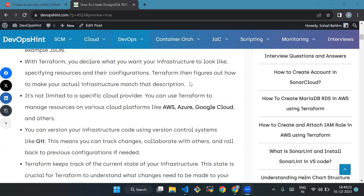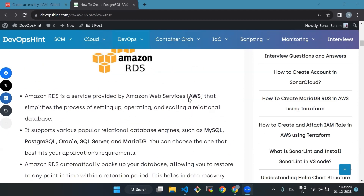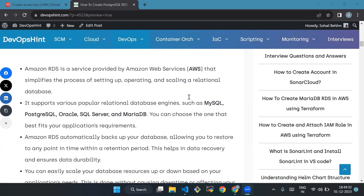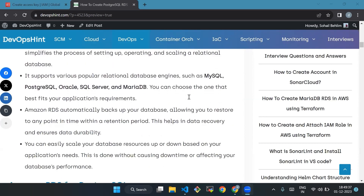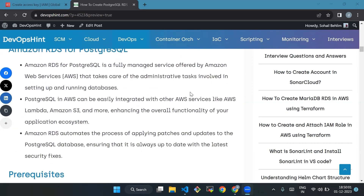Then we'll see what is Amazon Relational Database Service. Amazon RDS is a service provided by Amazon Web Services that simplifies the process of setting up, operating, and scaling a relational database. It supports various popular relational database engines such as MySQL, PostgreSQL, Oracle, SQL Server, and MariaDB. Amazon RDS automatically backs up your databases and allows restore to any point in time within a retention period, helping with data recovery.